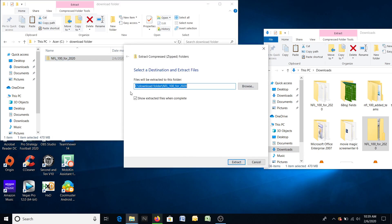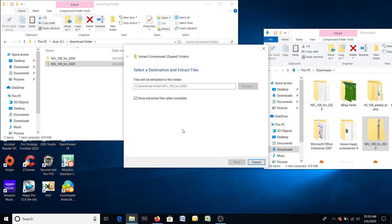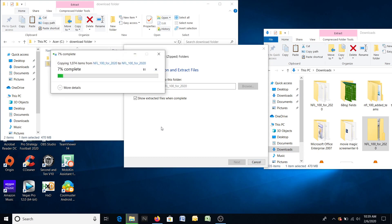Extract all. It'll take a little bit because the league file is not very big, but this has uniforms, stadiums, helmets, and midfield logos for 100 teams. So there are a lot of graphics in here — that's why it's taking so long to extract.